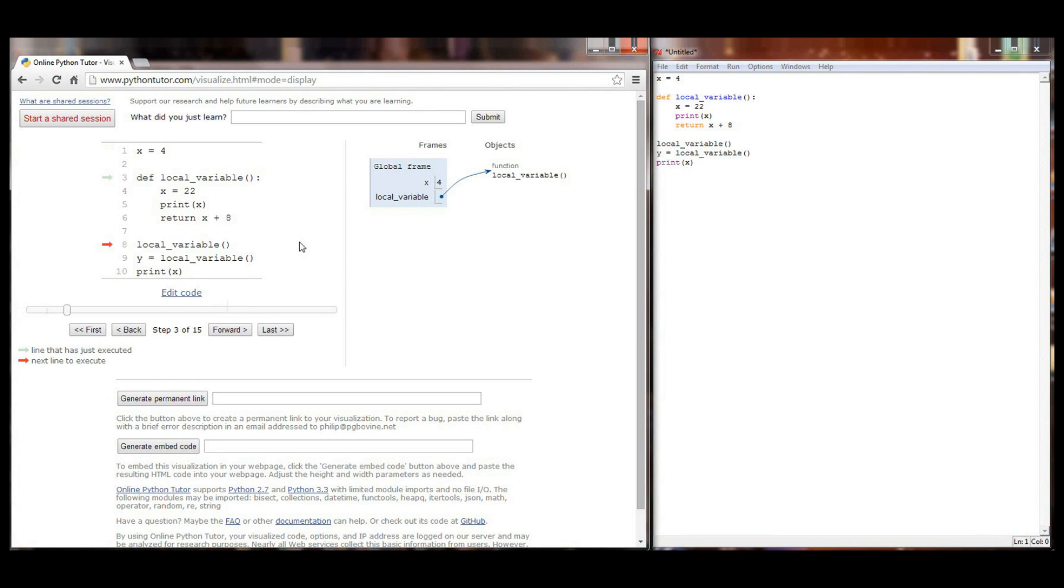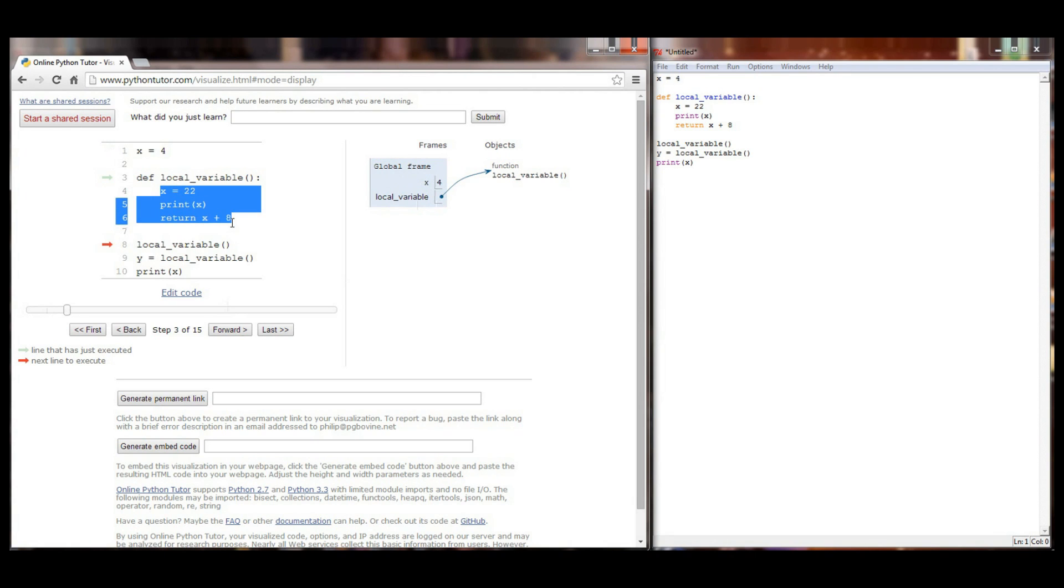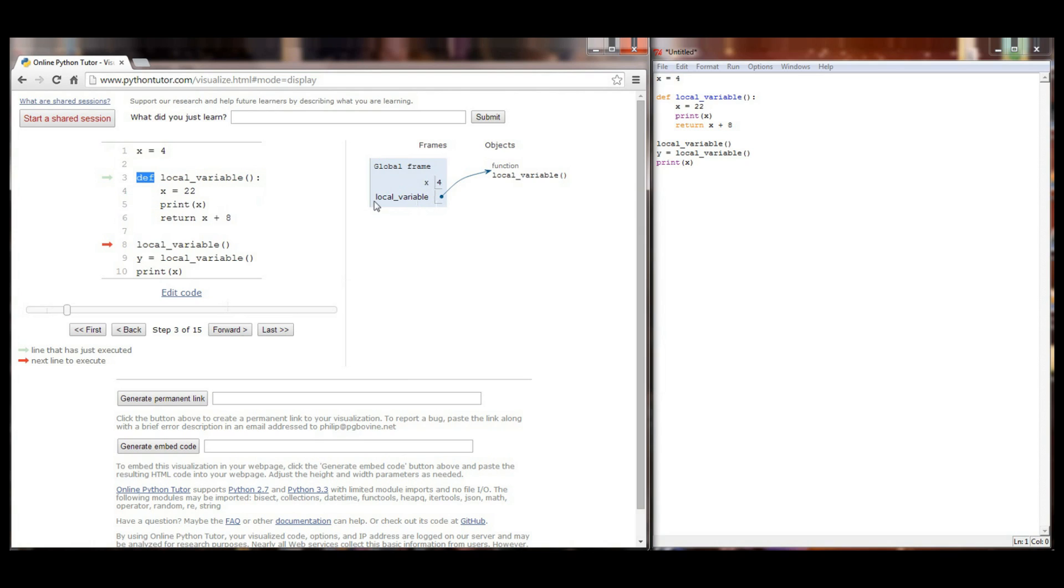I'm going to click forward again and local variable the function gets defined. Remember that when you define a function it doesn't necessarily run on its own. You have to later make a function call. All the stuff that's under local variable is there and if I call local variable it will execute. But right now when Python first hits the define keyword here all it's doing is creating local variable in the global stack so that it can be called later. And in fact the next line of code that executes is the function call to local variable.